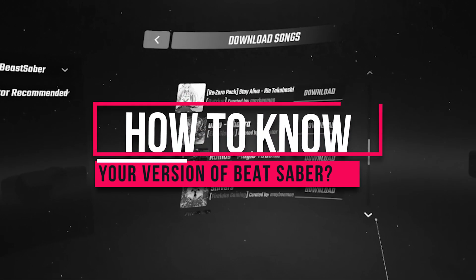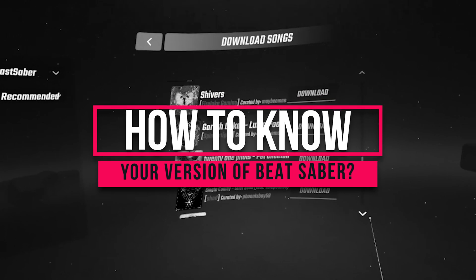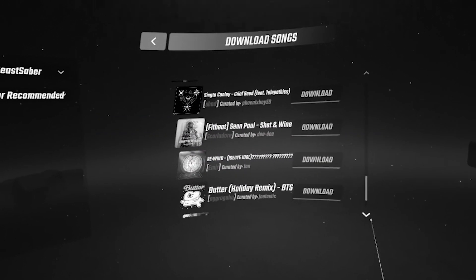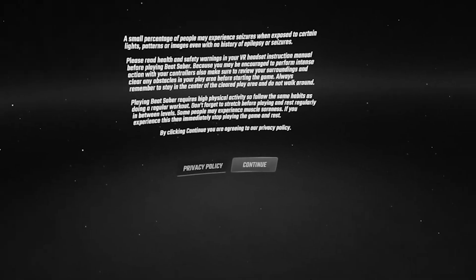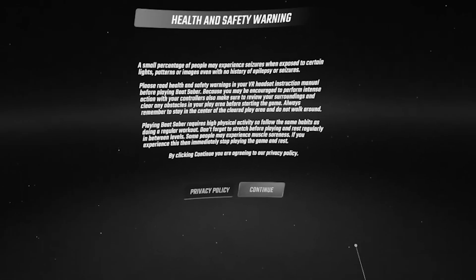So, how do you tell which version of Beat Saber you have installed? Start the game, and when it loads up, look underneath you. See your footprints? Look at the heel of your right foot. There you go. That's your version number.